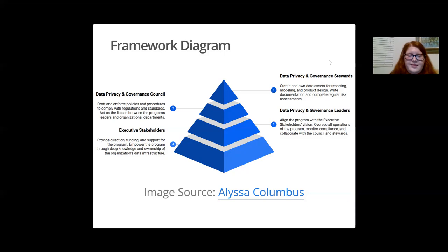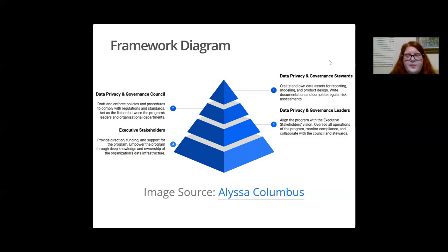Finally, the top layer of the pyramid is comprised of the data privacy and governance stewards. These stewards are responsible for creating and owning data assets for reporting, modeling, and product design. They also take the time to write documentation and complete regular risk assessments. Everyone in an organization is responsible for the success of a privacy program.